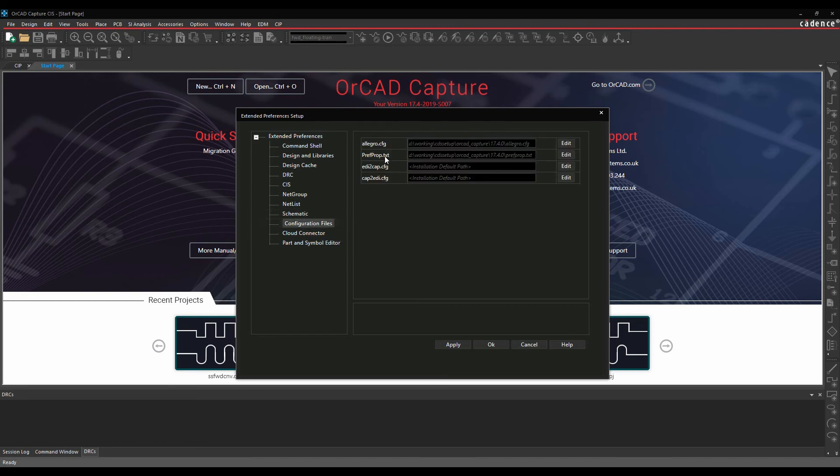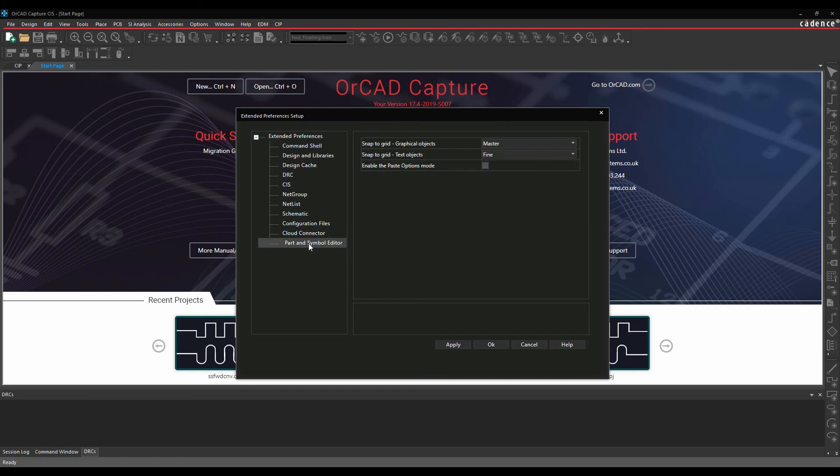So your lego cf3, your prefprop.text, these are used obviously for your property editor and this is used for properties transfer into PCB editor, so where are these going to be stored from and then there's some parts symbol editor settings as well.